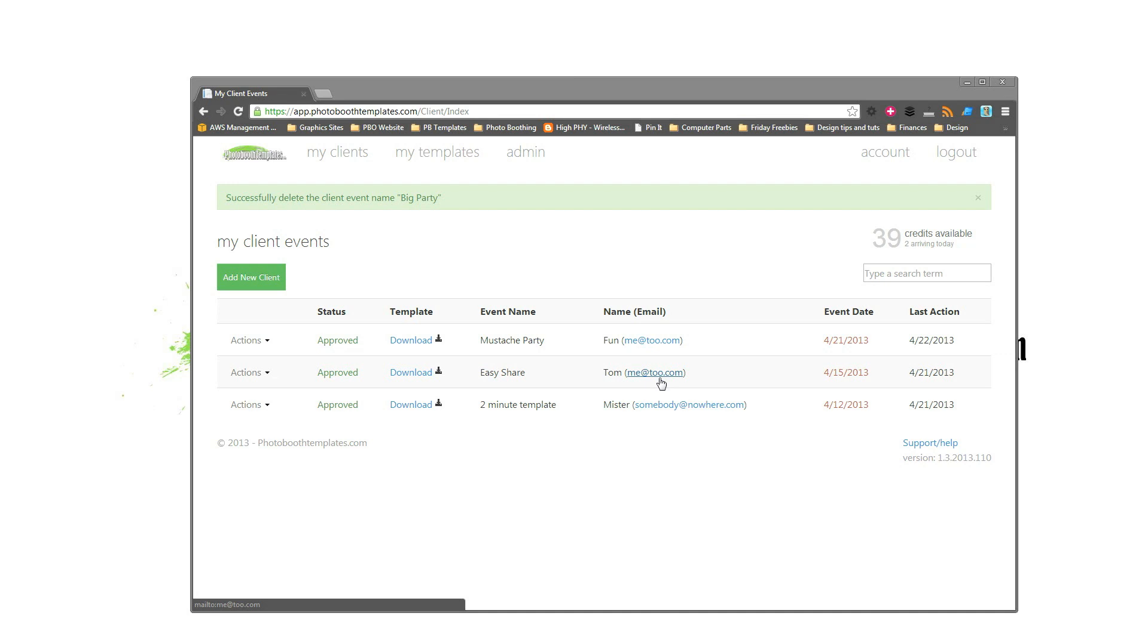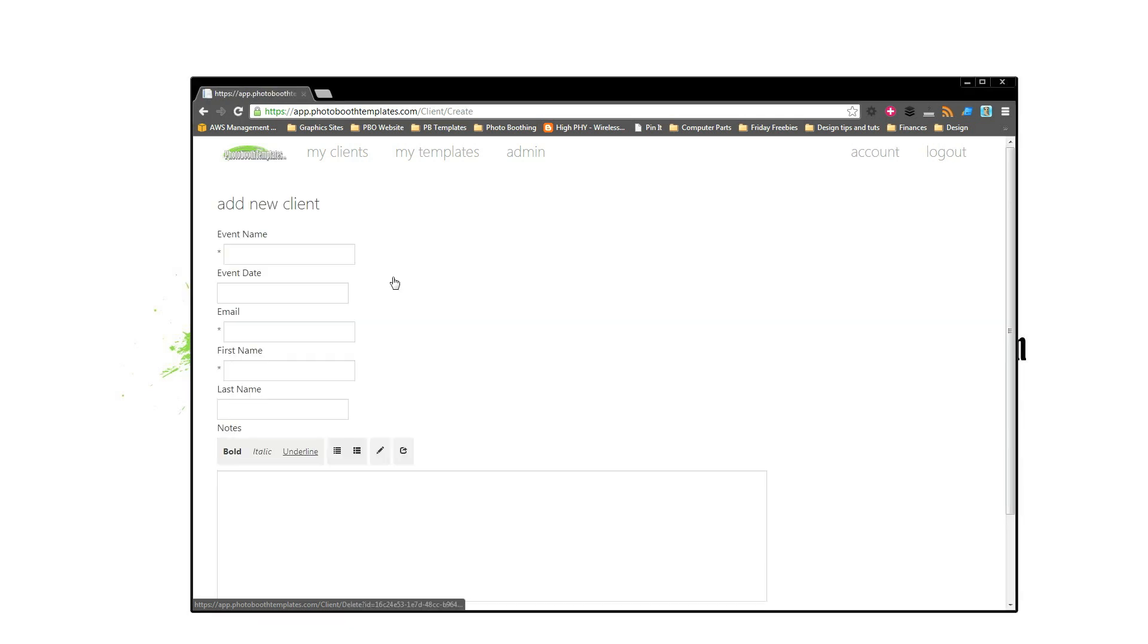In this session, I'm going to show you how the typical workflow for photoboothtemplates.com goes. So to get started, we log in and it brings us to our client dashboard. From here we'll set up a new client.